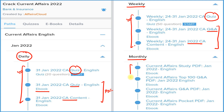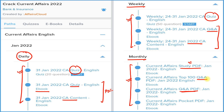Next is the monthly section, where we provide four types of PDFs: a detailed current affairs study PDF, a question and answer PDF for revision, the best hundred current affairs in question and answer format, and a pocket PDF with one-liner, two-liner, and three-liner summaries so you can revise quickly before your exam.